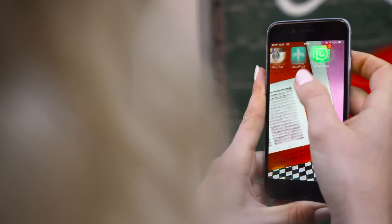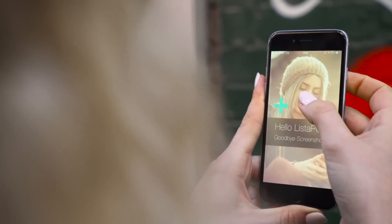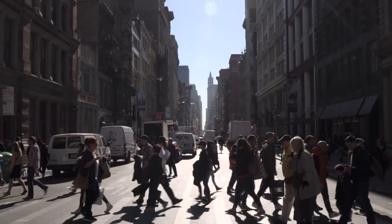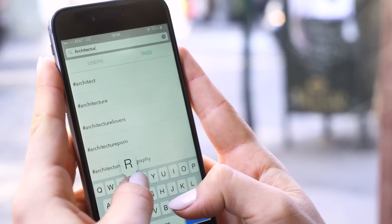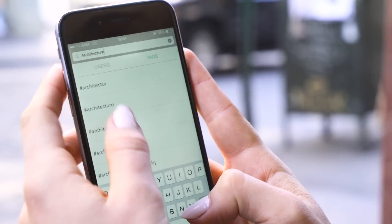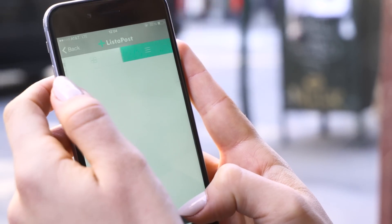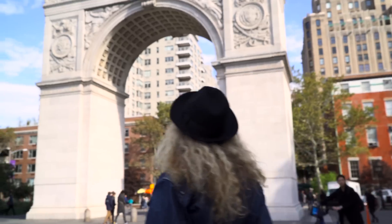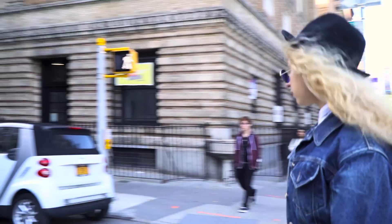Goodbye screenshots! Hello List-a-Post! The first app that integrates directly with your Instagram account and allows you to easily search, save, and share your favorite posts.